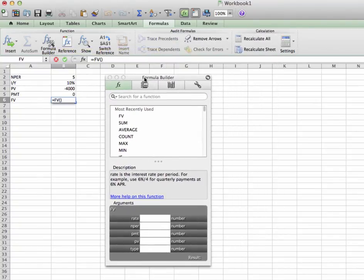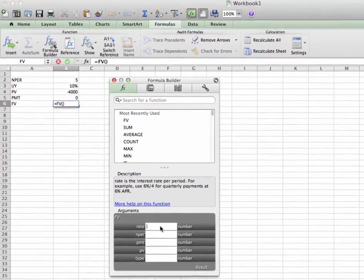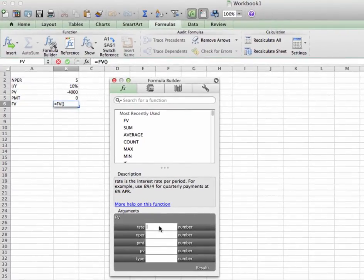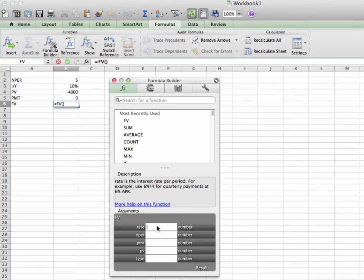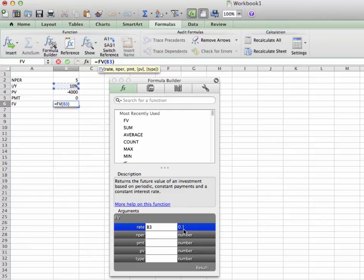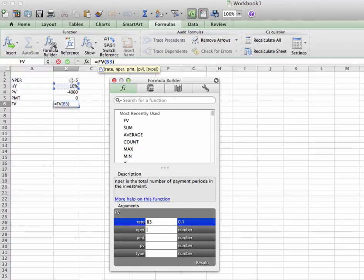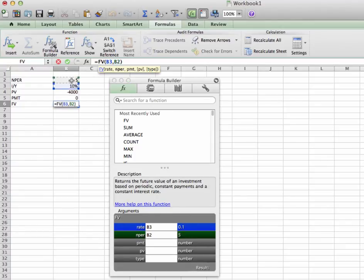Now that we have the formula builder, let's scroll down for our arguments. Now, for our rate, what's our rate? It's another word for IY. So you could click on, boom, 10%. Notice here that's got B3 and it's 0.1, which is 10%. Now, for our end per, our end per is 5. So let's click on the 5. Boom. Good. 5.